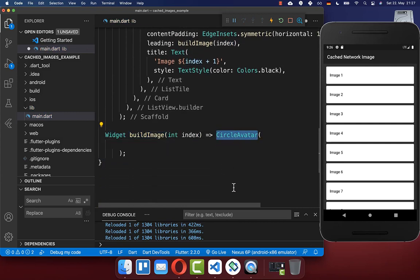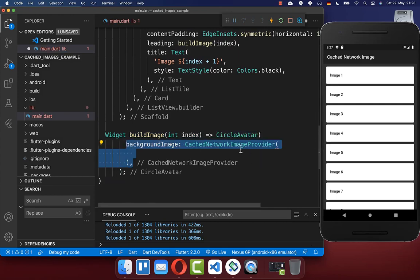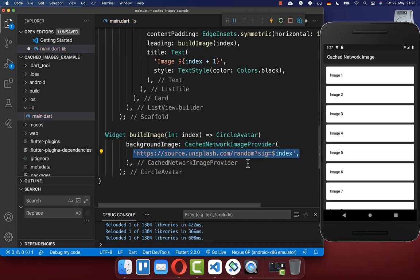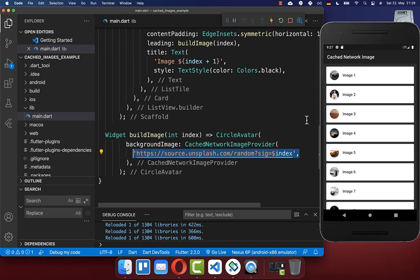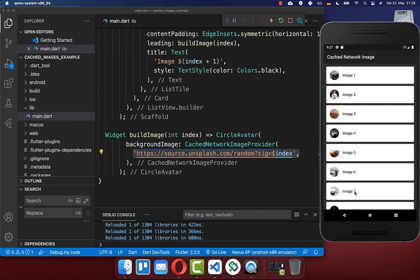Here we create a CircleAvatar, and secondly, we create this CachedNetworkImageProvider. Inside of it, you can put the URL of your image. Now if I hot reload, you see we have all the different images inside.